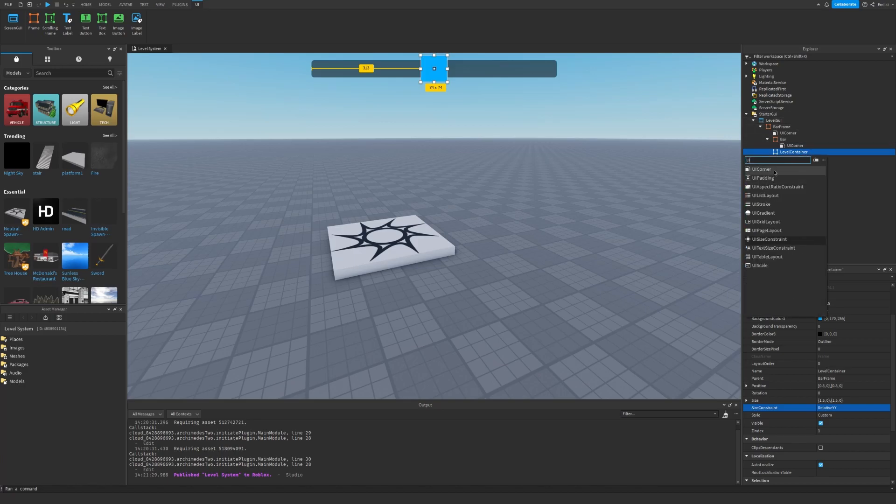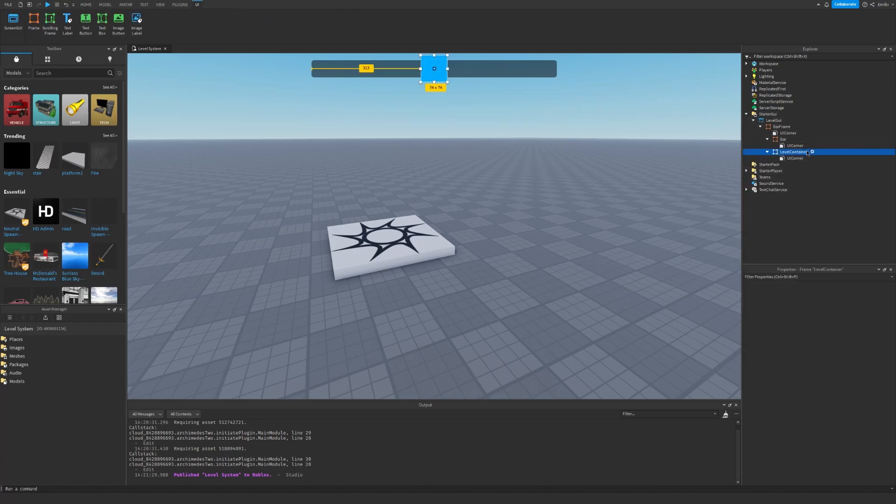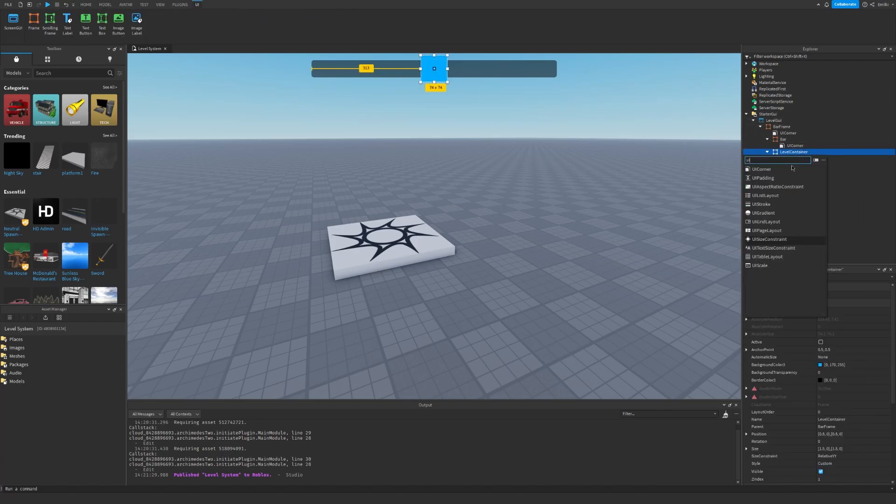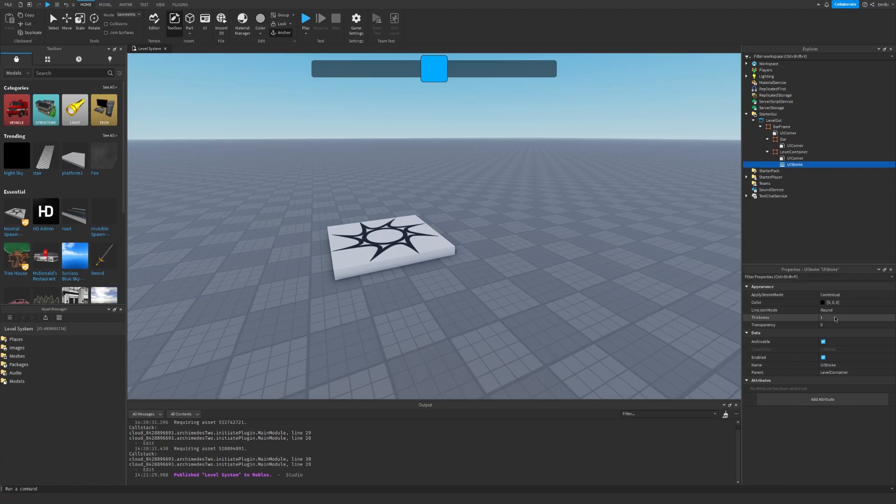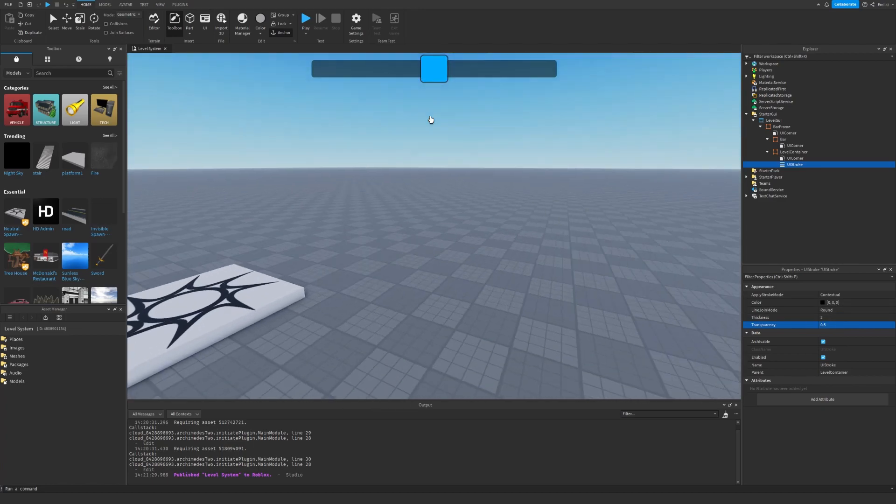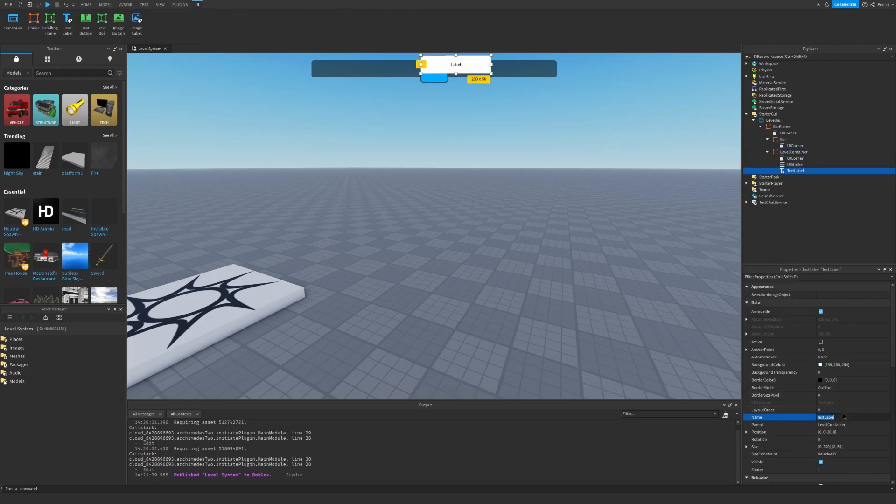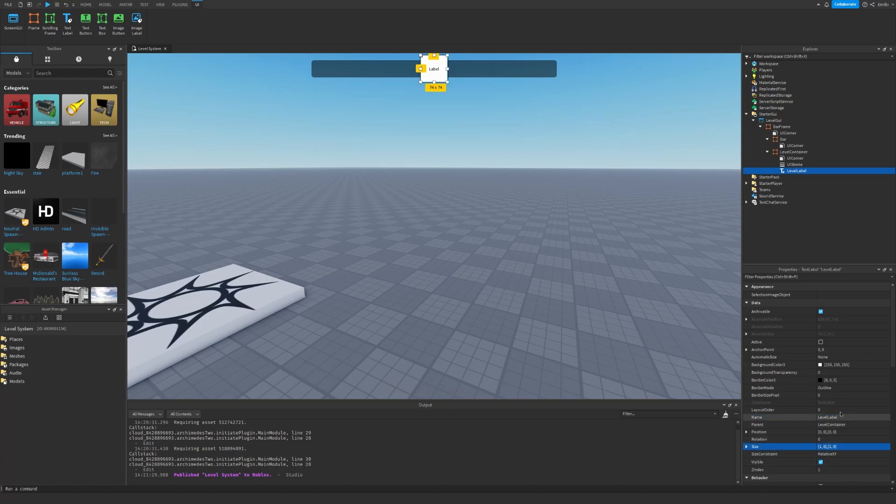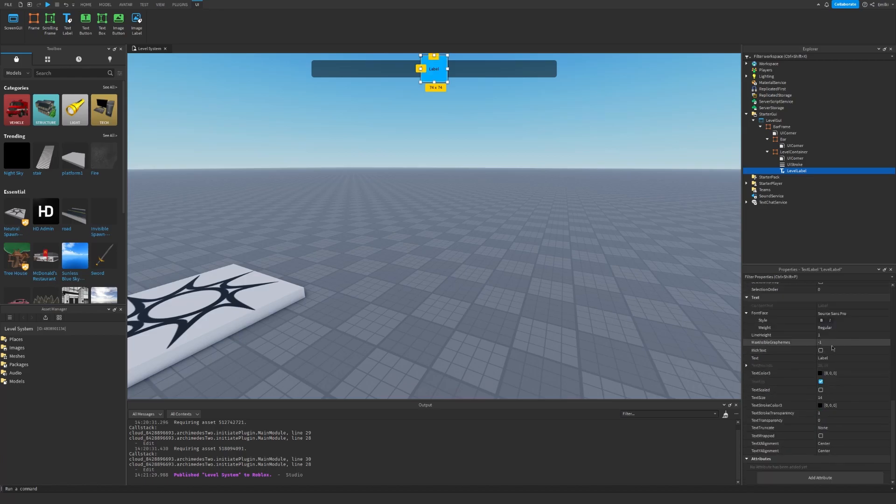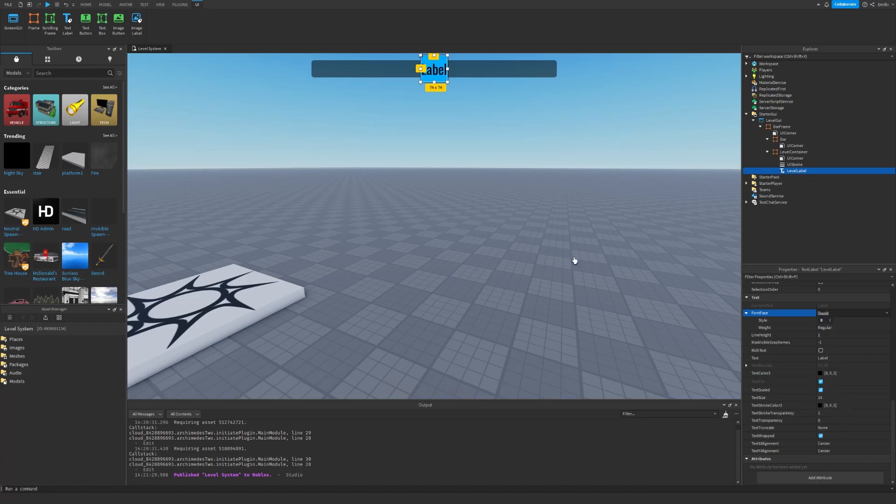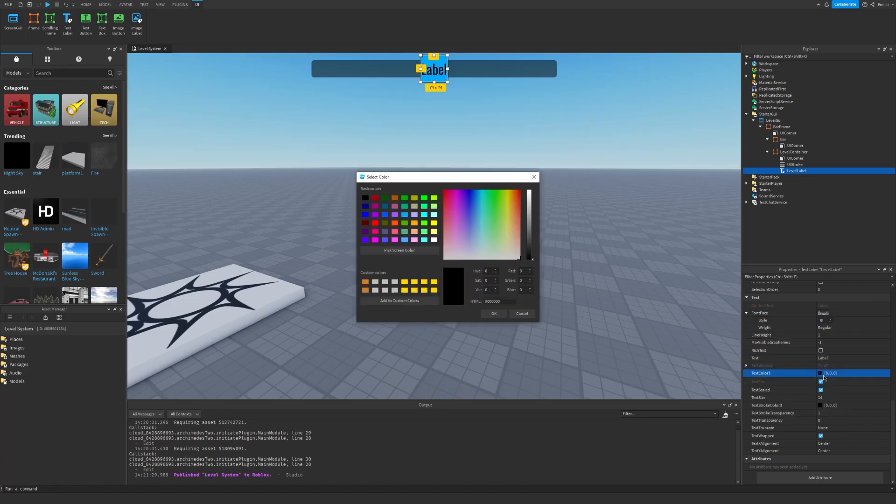Let's also insert a UI Corner and also a UI Stroke. We can choose this UI Stroke and set the thickness to maybe 3, the transparency to 0.5. Okay so we have this outline effect and inside we can insert a new Text Label and we can rename it to Level Label.